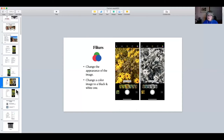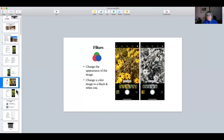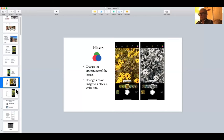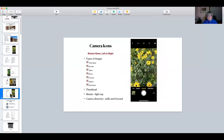Any questions about that top row? One participant mentions not having HDR on their iPhone 8. It's probably not turned on — we're going to go to settings in a few minutes and you'll be able to see what your options are.